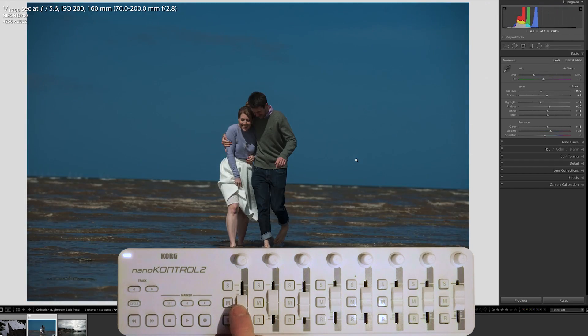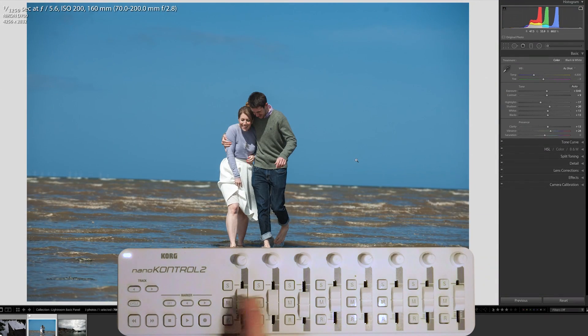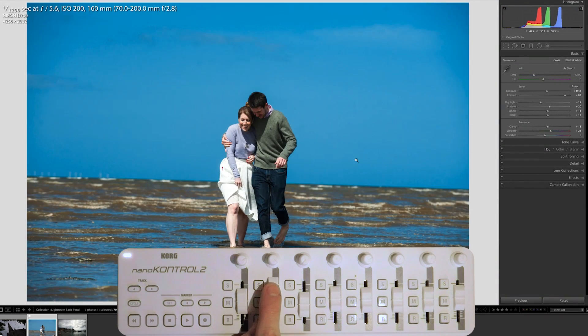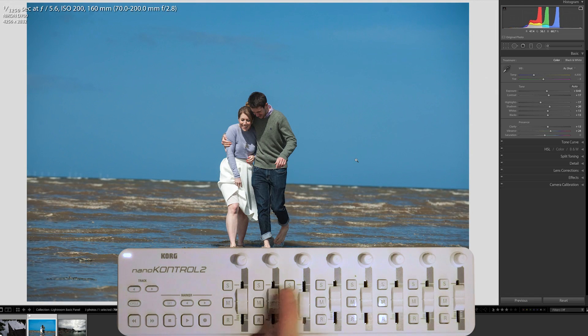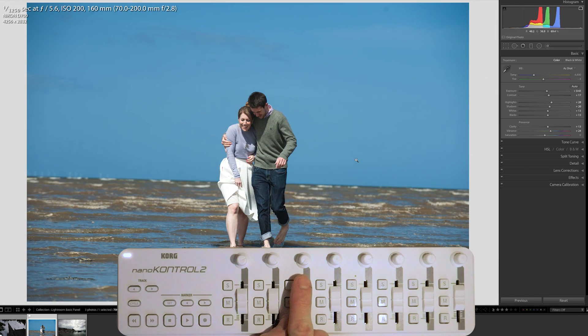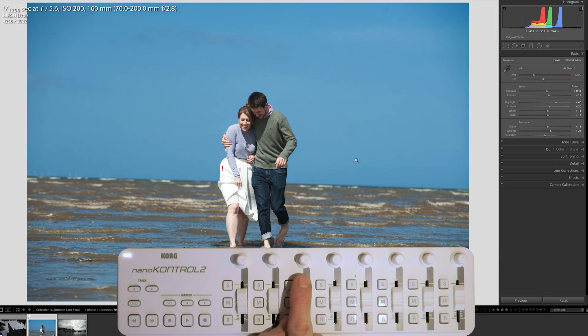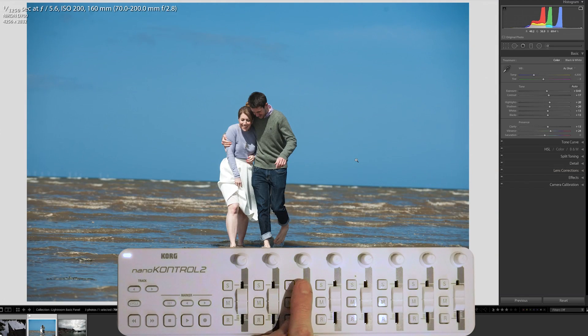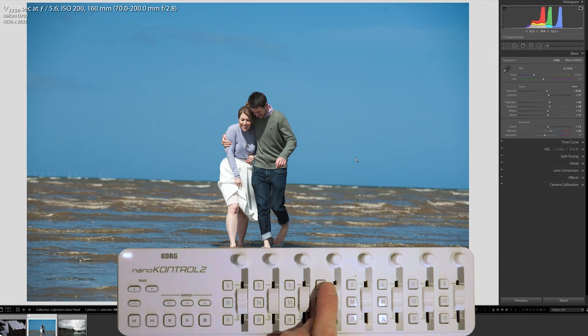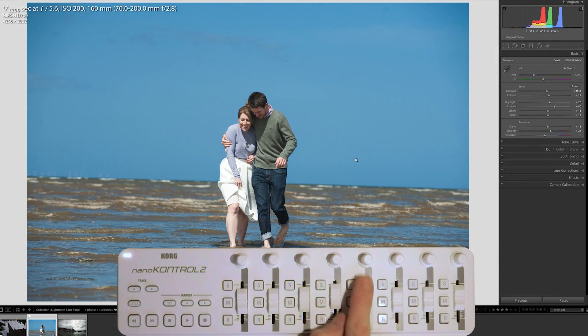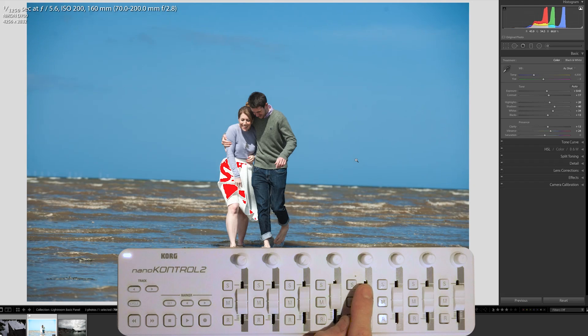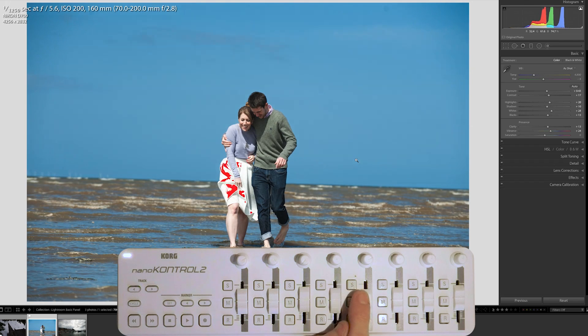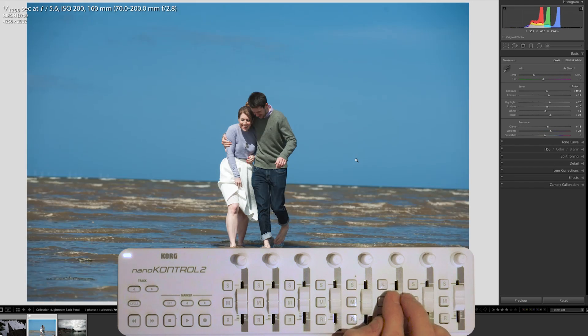So Exposure on my first slider. Contrast on the second. And you can see these working in real time. There's a tiny lag, but it works pretty well. Highlights there. Then Shadows. Whites on the next slider. Blacks on the next slider.